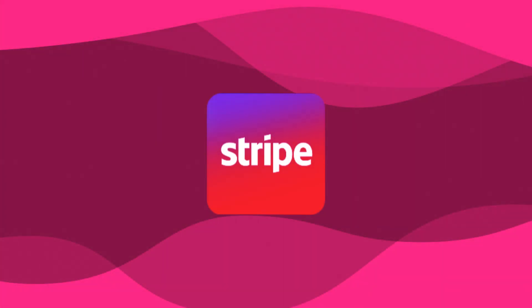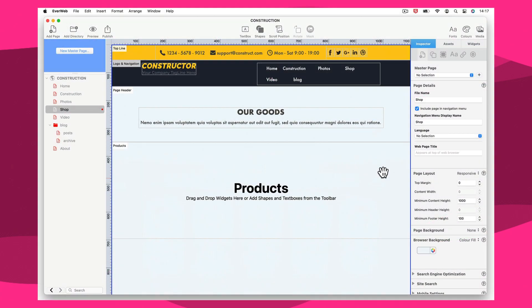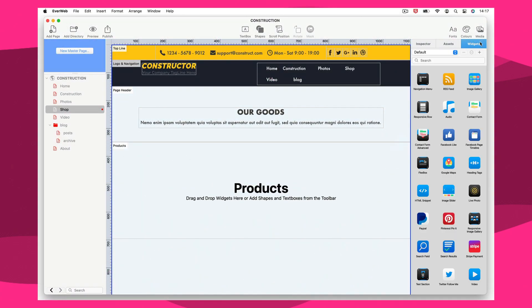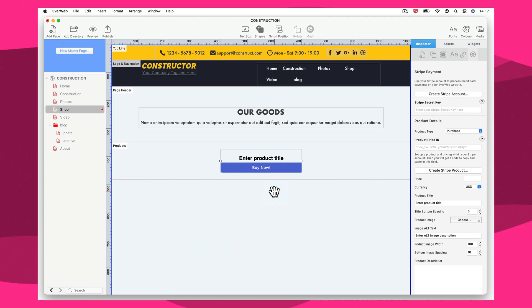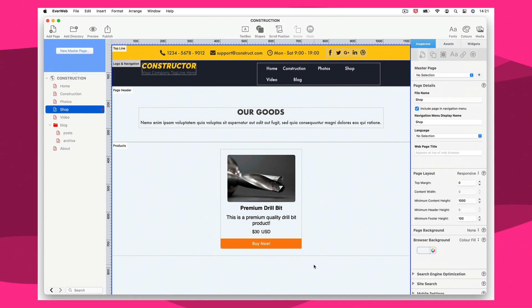The all-new Stripe payments widget is feature-rich, allowing you to take advantage of the products and services you have created in Stripe from within your EvWeb website.